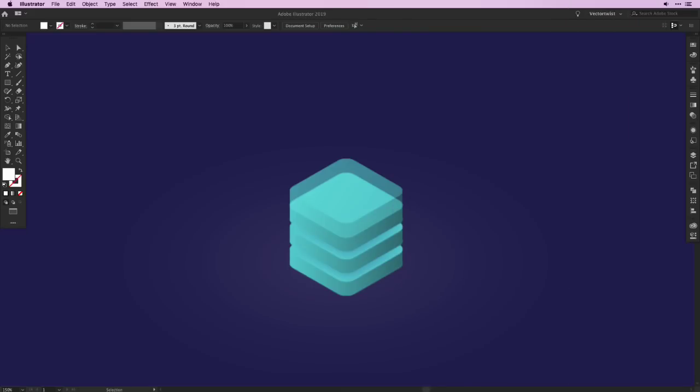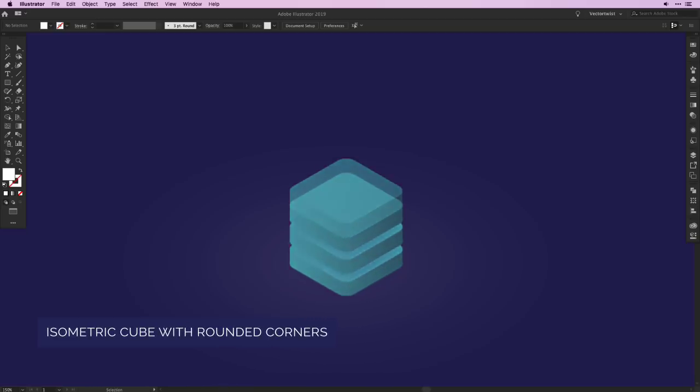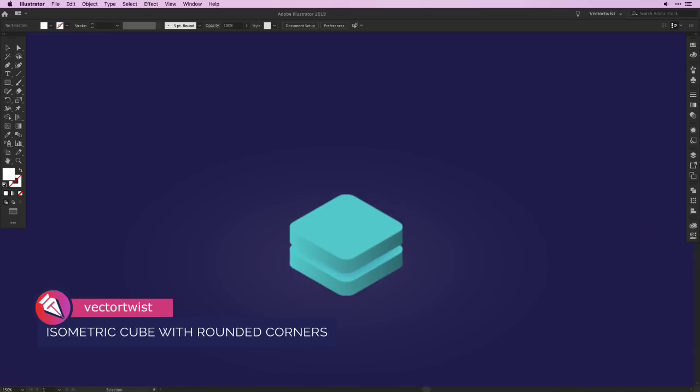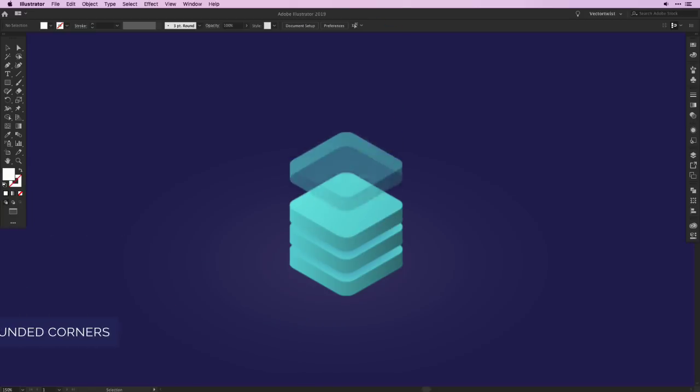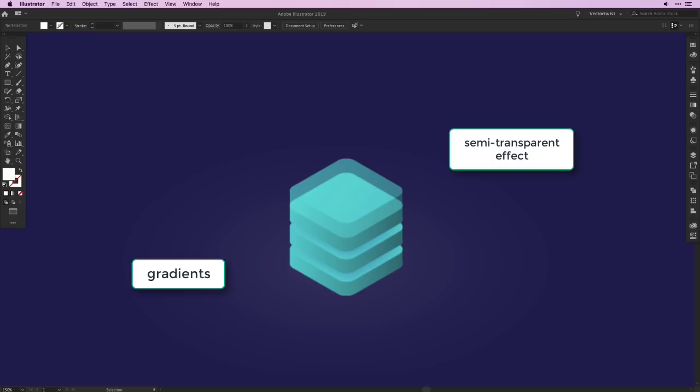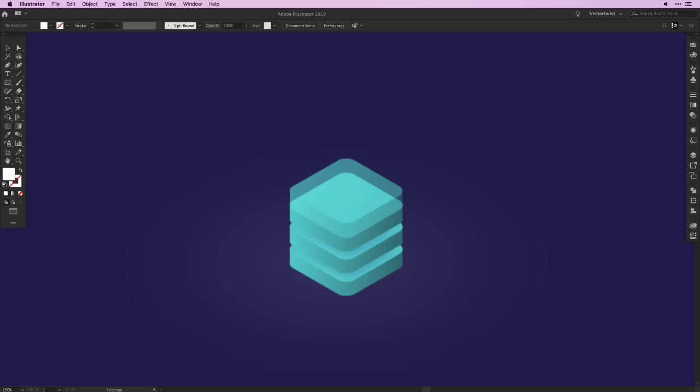Hi everyone, I'm Simona from Vector Twist and welcome to this Adobe Illustrator tutorial where we'll be creating some cool looking isometric cubes with rounded corners. Stack them together, add neat color gradients and also a semi-transparent effect to one of the cubes to give it a more clear-like look. It's a pretty easy tutorial to follow along and you'll be able to create your own isometric cubes with rounded corners in no time.